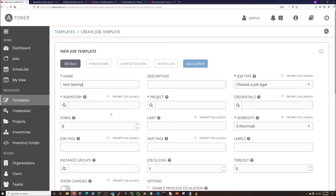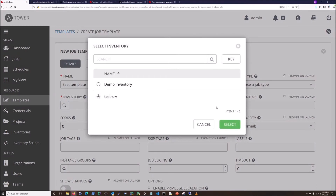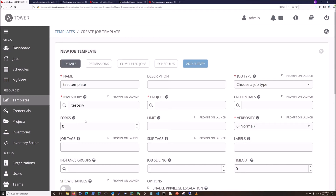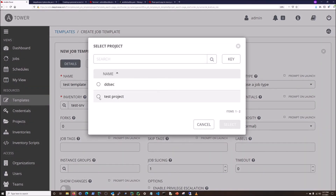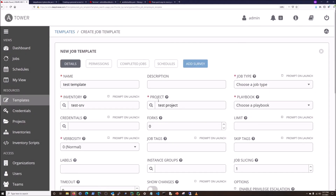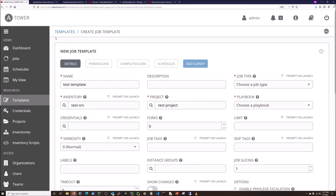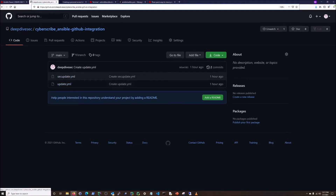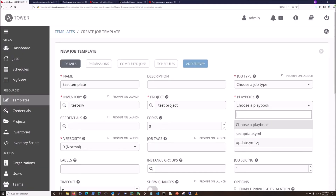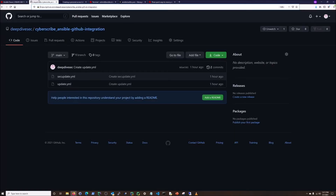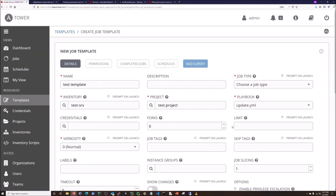We'll create a test template. Inventory is going to be my test servers. Project is going to be test project — that's where we're hooking things in. Now, choose a playbook — this should be connecting right here — so I should see 'sec_update' and 'update' right here, and I do. That's the whole point of the GitHub integration: if you put another playbook in that GitHub repository, it's going to show up here automatically.